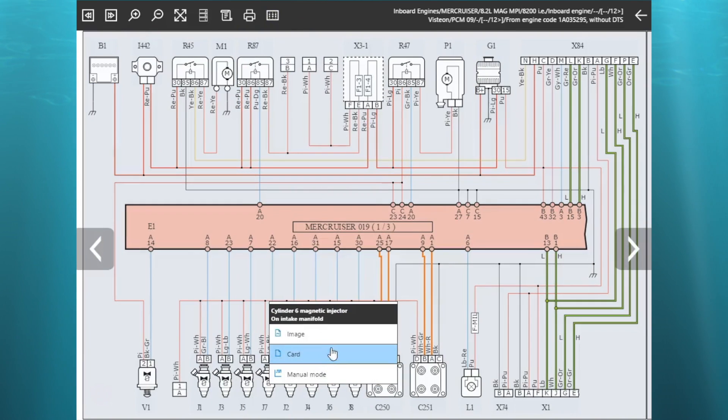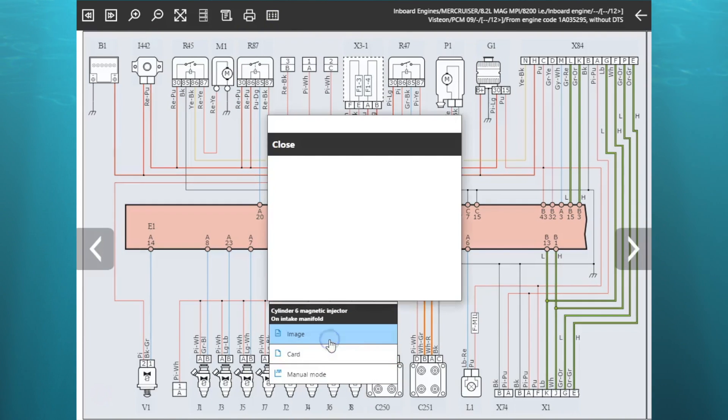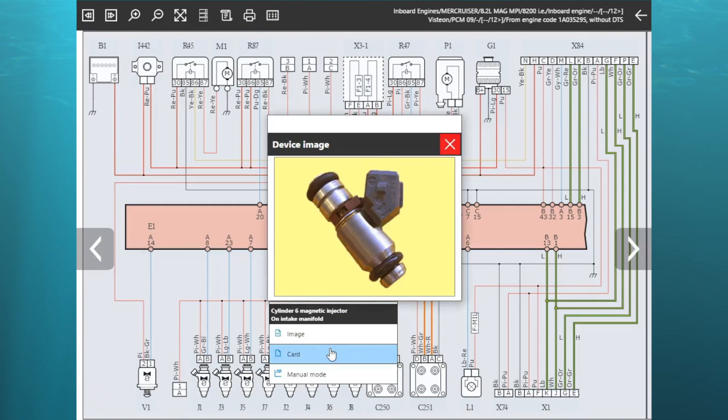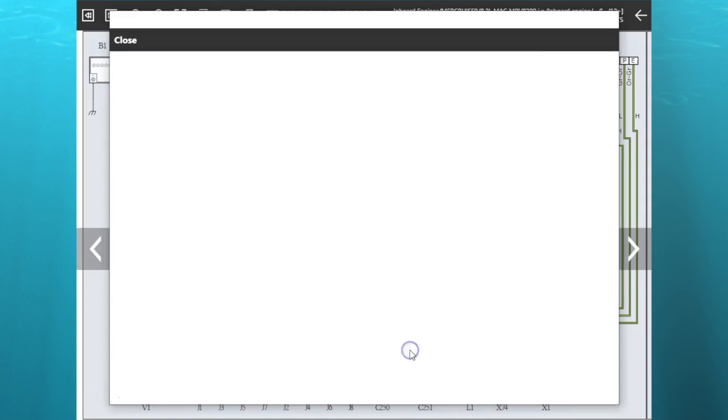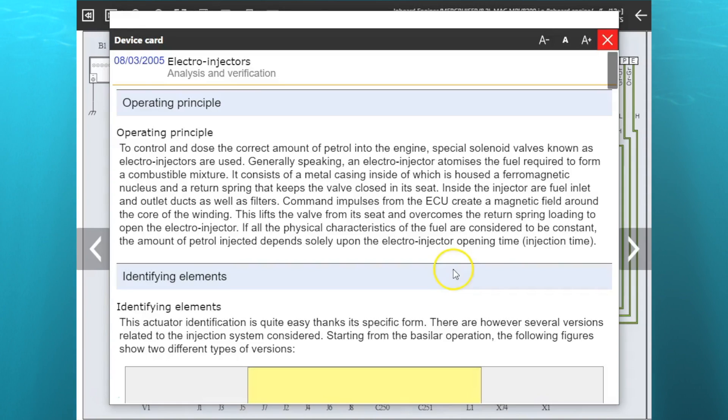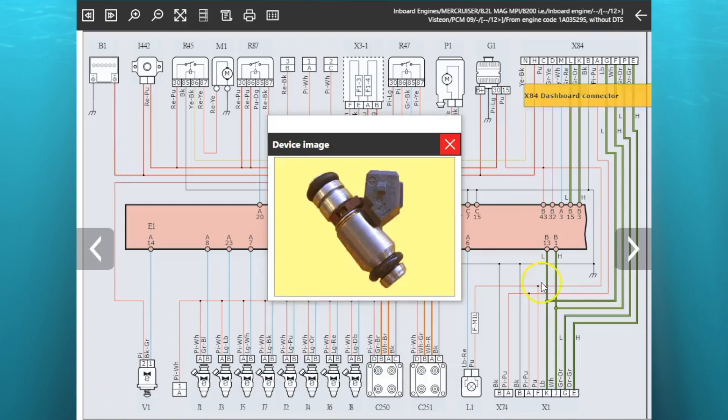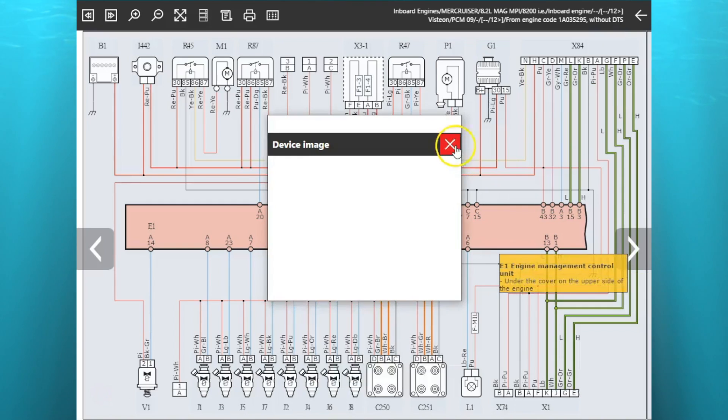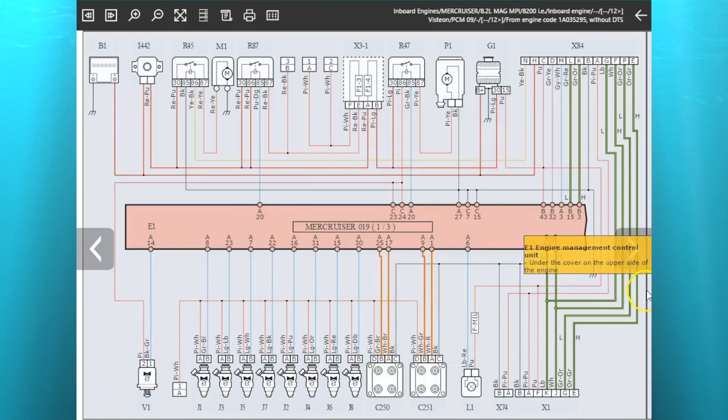You close out of that. Just hit that again. So you'll see the information here. If you click on that icon or that part, it'll give you an image and then it'll give you the information on there. That's your injector.